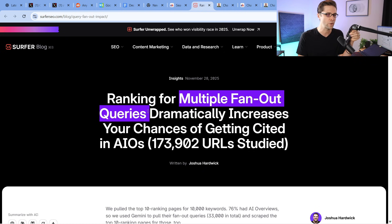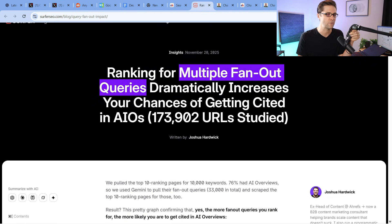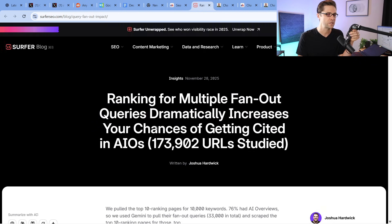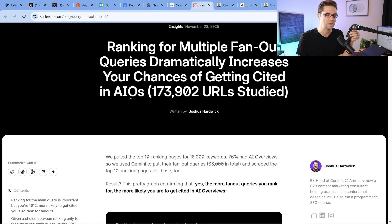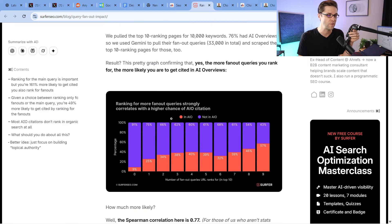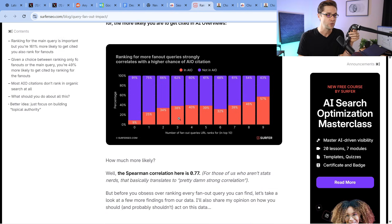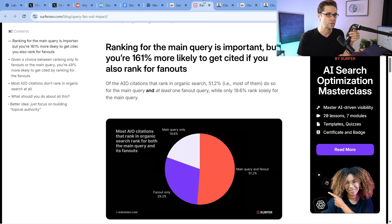Multiple fan-out queries — this is the term being talked about right now. This study says it dramatically increases your chances of getting cited in AI Overviews. If you want your website or your brand to show up in ChatGPT, AI Overviews, or any LLM, you need to consider this.